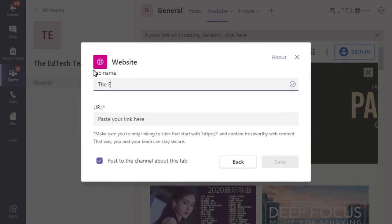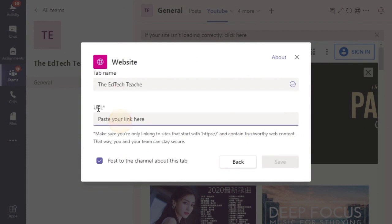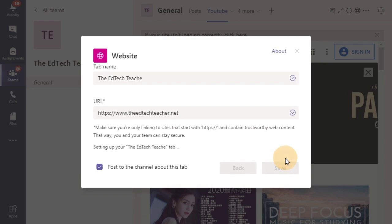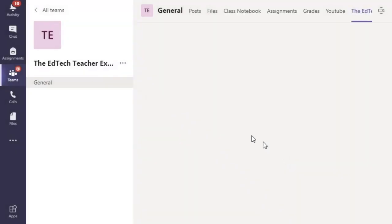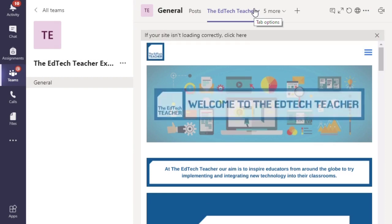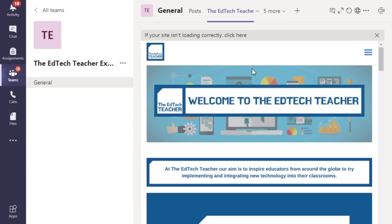So I might add the EdTechTeacher website. So I'm going to make sure that I put in the correct address and then click save and it's going to add it to my page as a new tab.